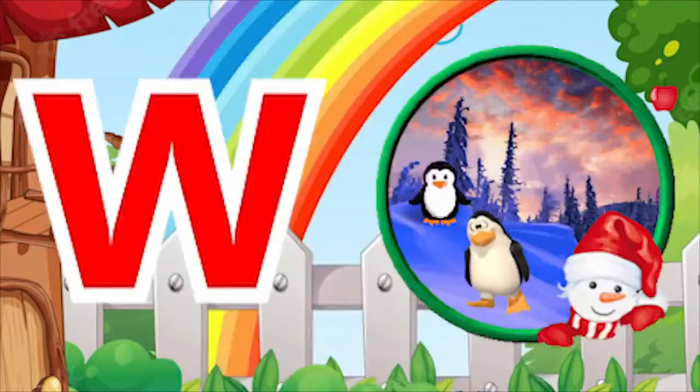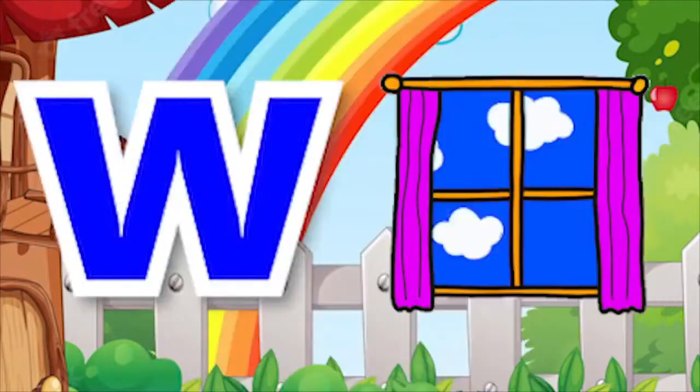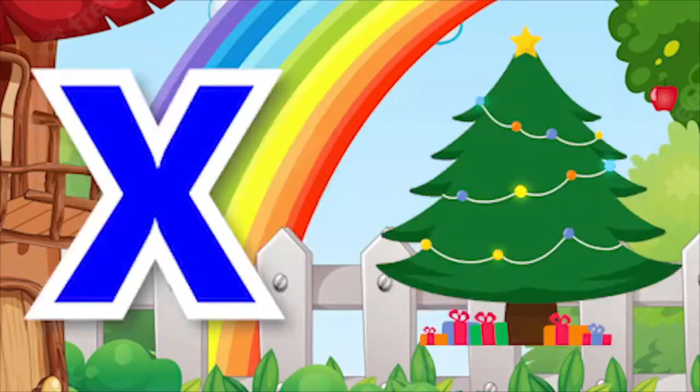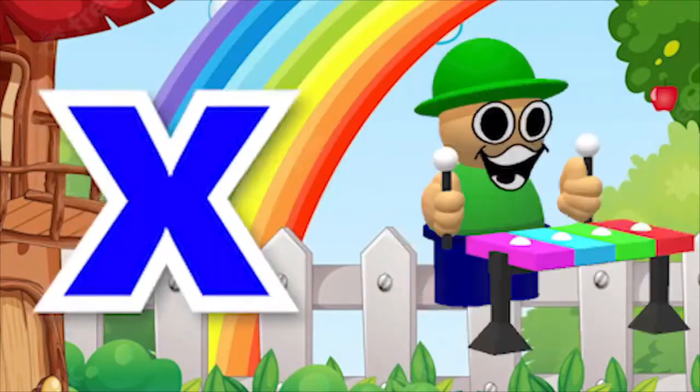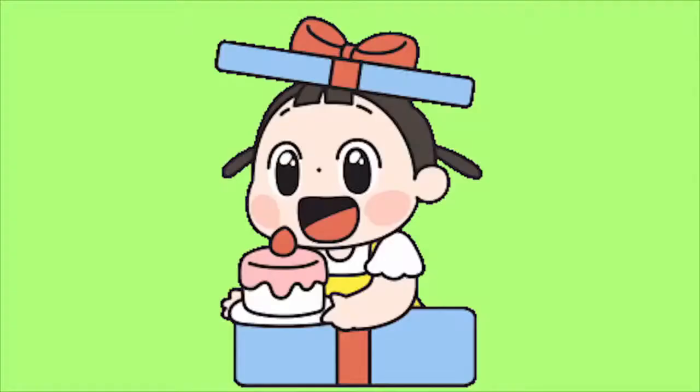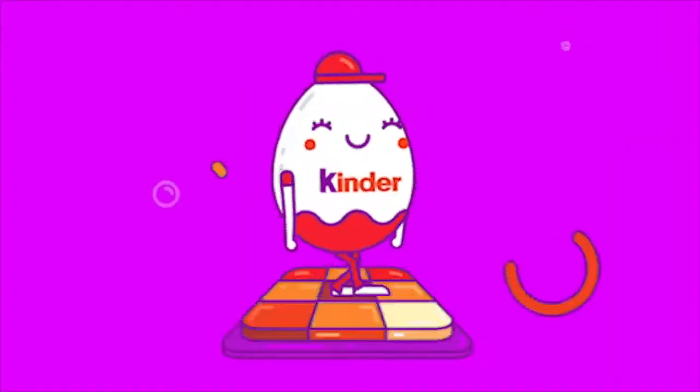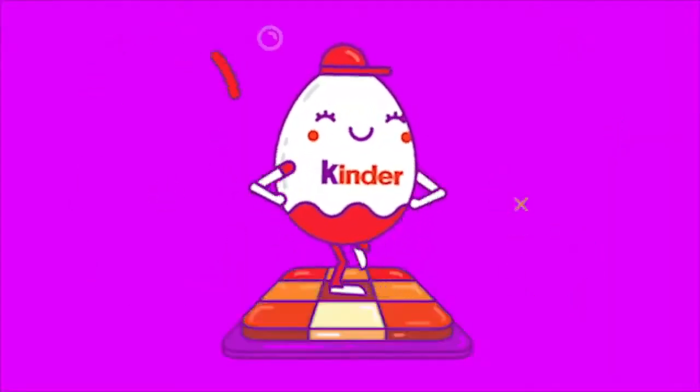W for Winter, W for Window. X for Chemistry, X for Xylophone. Wa, wa, wa. Sa, sa, sa.